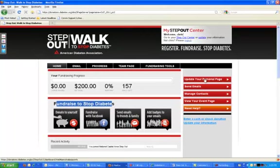Over here on the right-hand side, we have an Update Your Personal Page button. This will allow you to jump over, customize your content, add in a picture, and add in a custom URL link. You can jump straight to sending emails, manage and upload your contacts, view your city's event page, and go to our Help link.